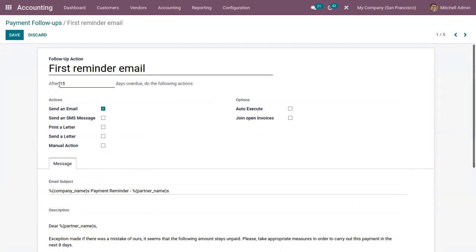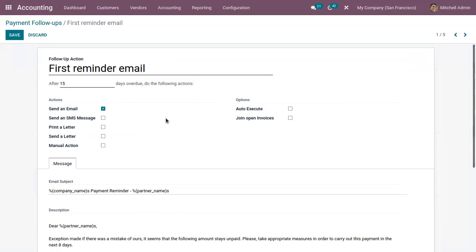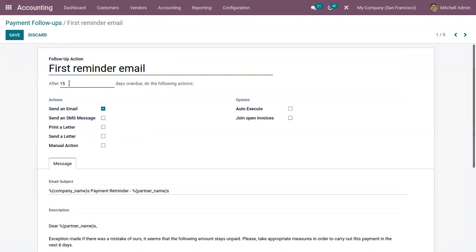After editing the message template, you can set the number of days after the due date of the invoice to wait before sending the email. Here it is set as 15 — so after 15 days overdue, this first reminder email will be sent. You can also add a negative number if you want to remind some days before the due date.